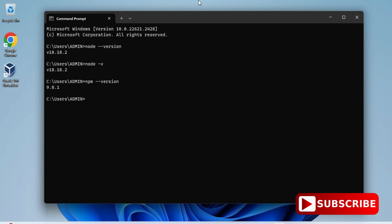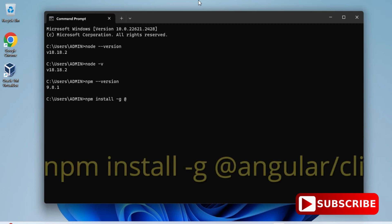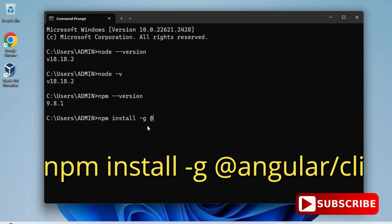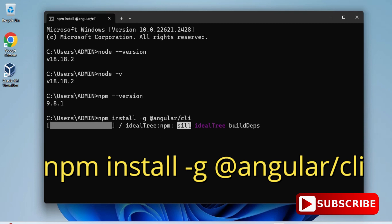After installing Node.js and npm, now we will be installing Angular. For that, we will be typing a command: npm space install space minus g space at the rate angular slash CLI. CLI is for command line interface. This is the command for installing Angular on your system. You can see my installation has been started. It will take a while, so let's wait.